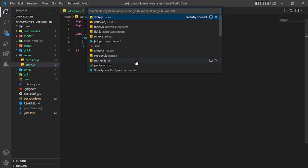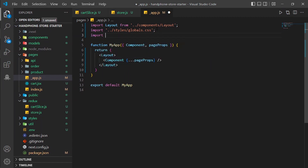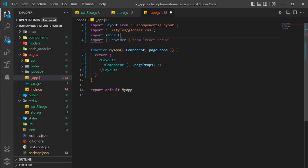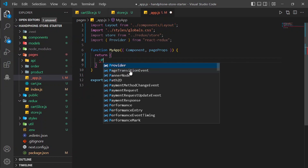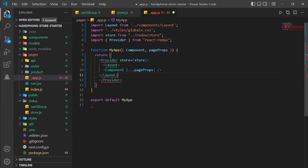Now go to _app.js. We are going to wrap the Layout inside of a Provider. First we import Provider from react-redux, and we also import the store from ../redux/store. Then we wrap the Layout inside Provider with store equal to store, and format the file.